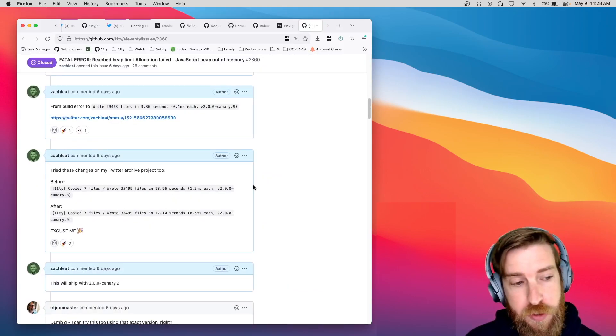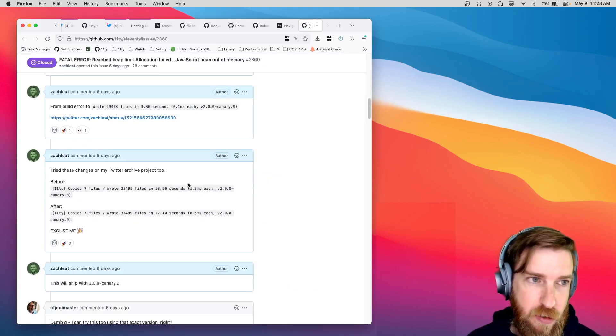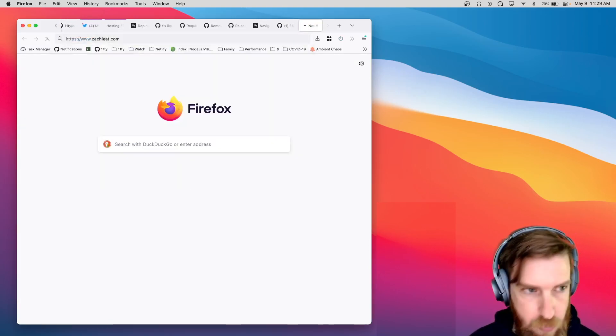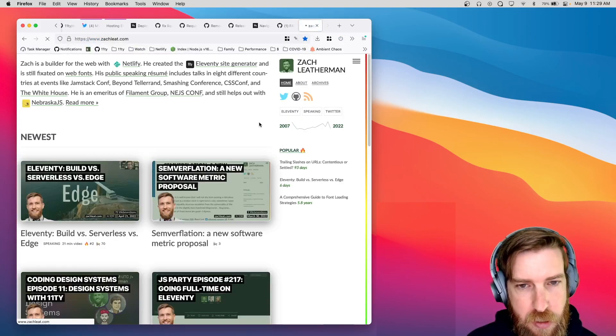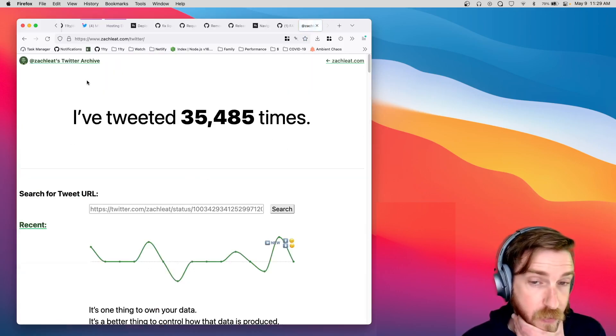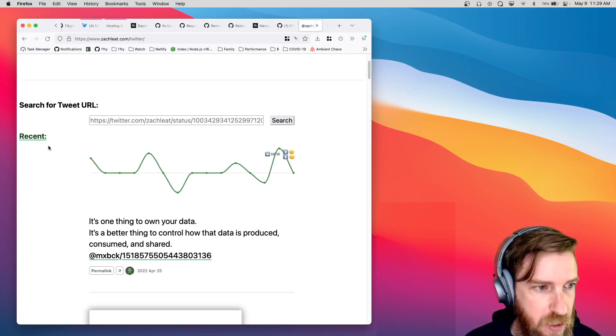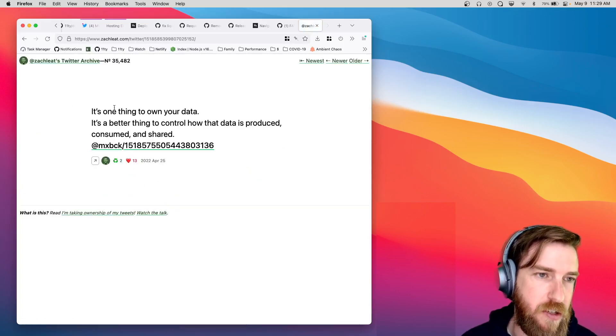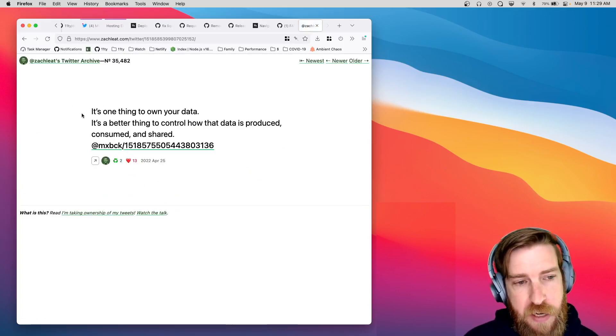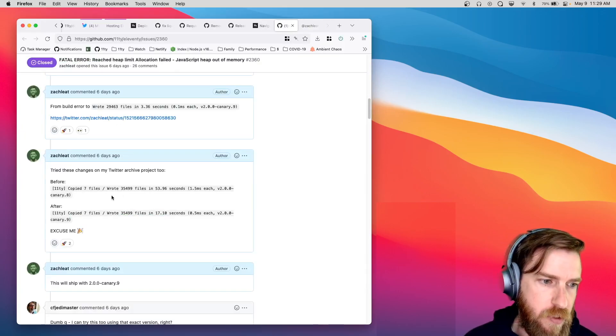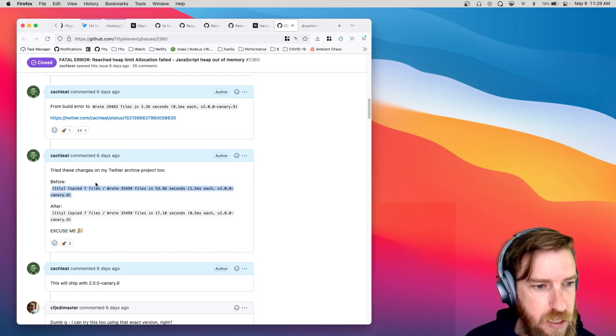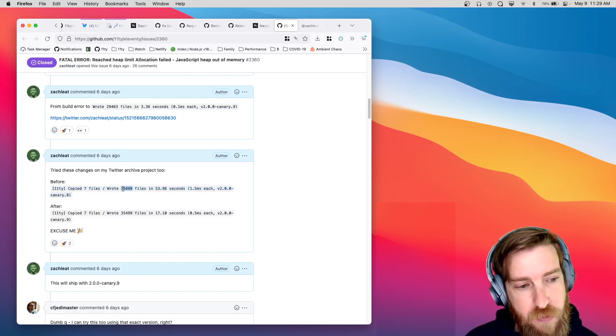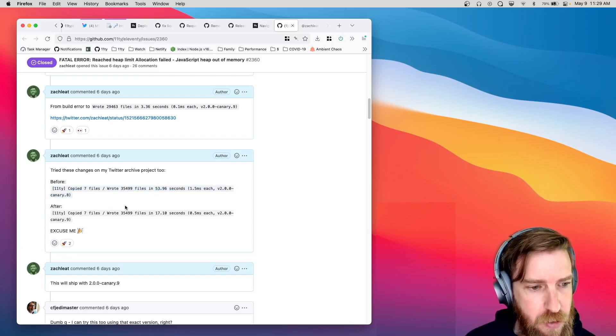Just some real-world examples that came out of this, my personal Twitter archive, if you go to my website and then click the little Twitter button on the side, I have a Twitter archive. So, everything I tweet gets a separate page, and this is all driven by the pagination feature in Eleventy. Previous versions of this, so 2.0 canary 8, I'm generating about 35,000 files, and it took about 54 seconds.